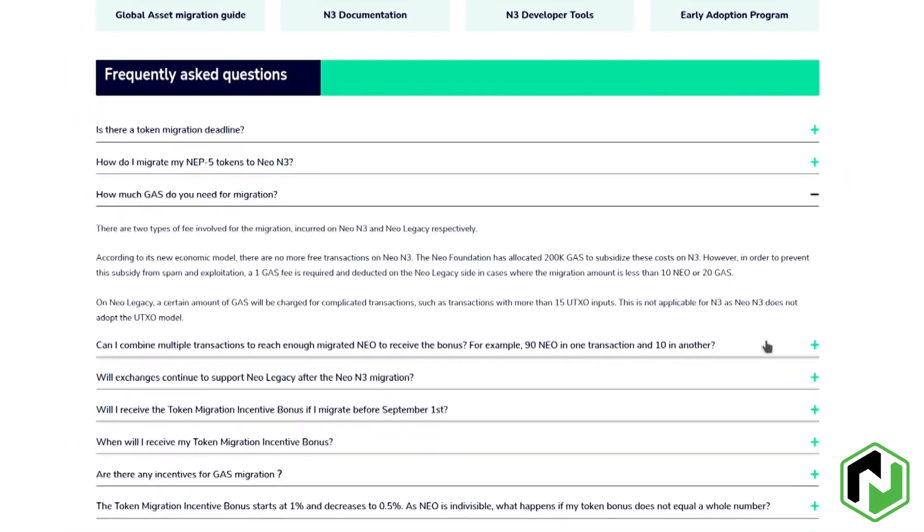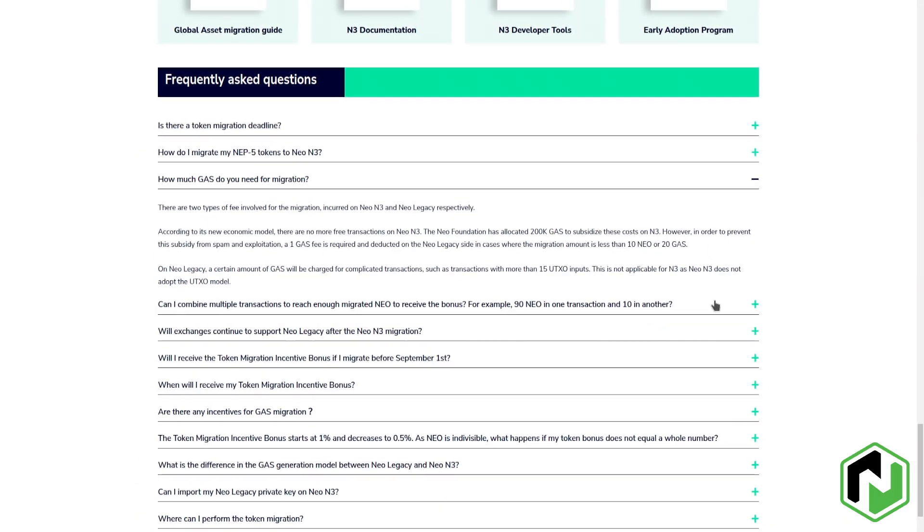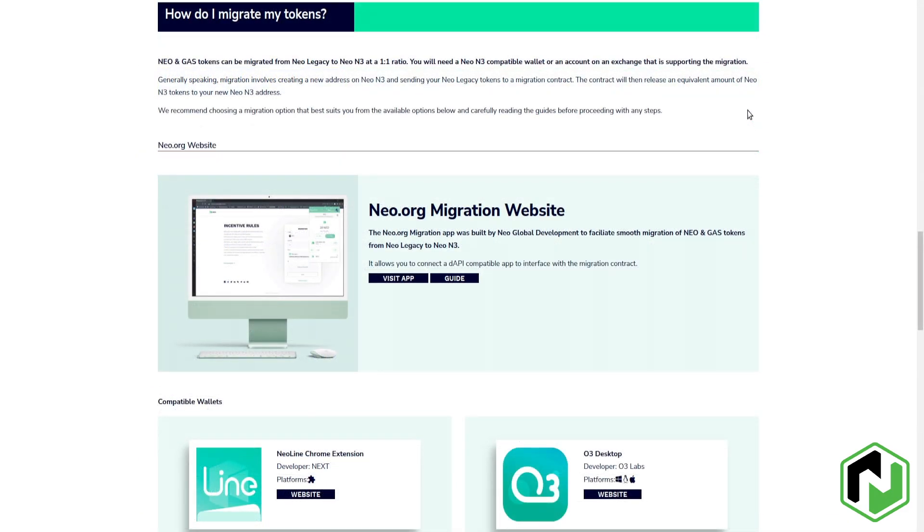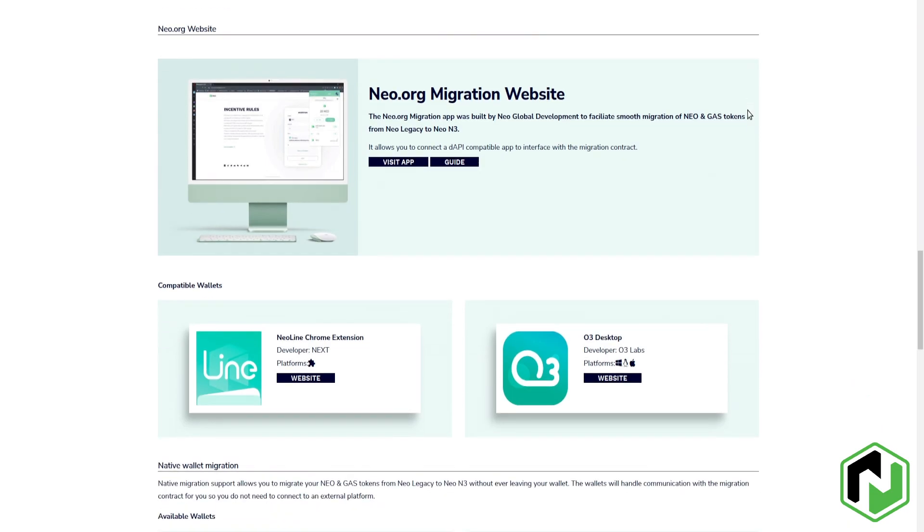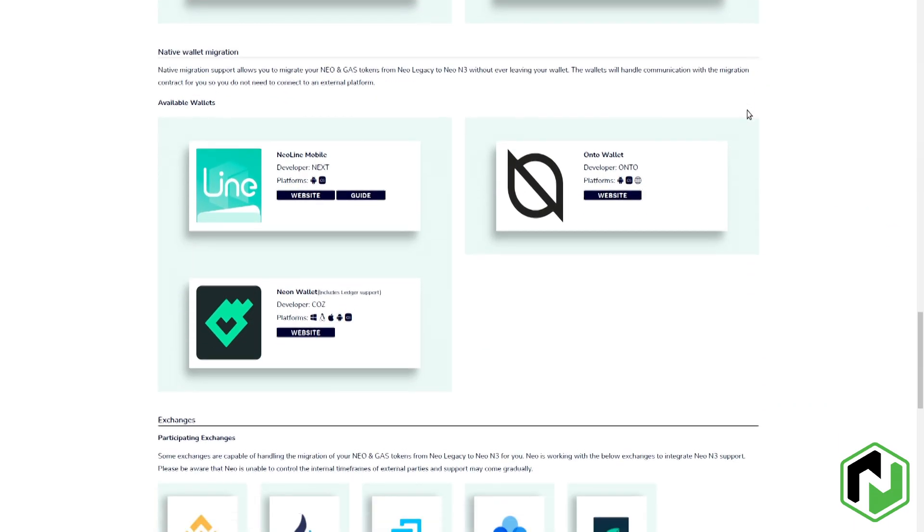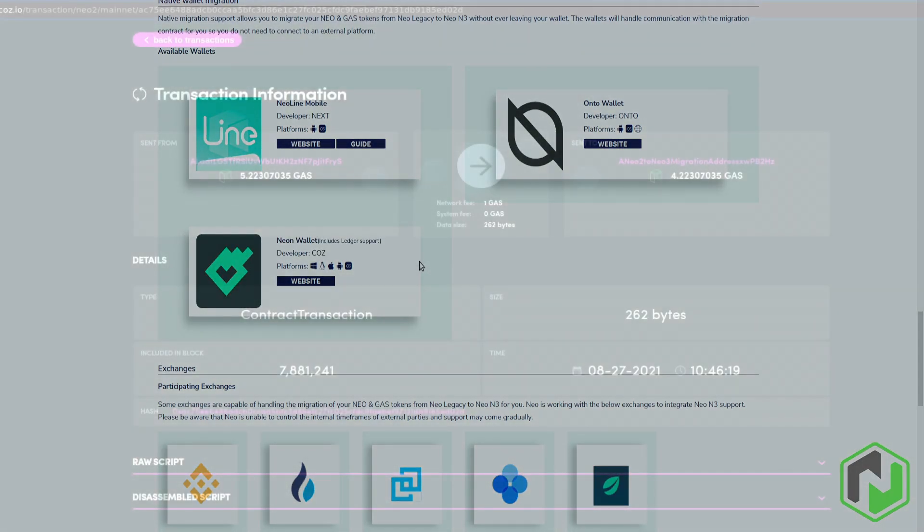Insufficient fees being paid can prevent the user from being able to receive tokens on N3. In our example today we're going to be using Neon Wallet, which will just fail your transactions outright if you have too many UTXOs. If you have that problem, you can fix it by just sending yourself the asset to try and consolidate them.